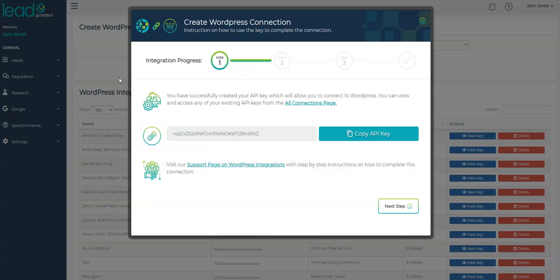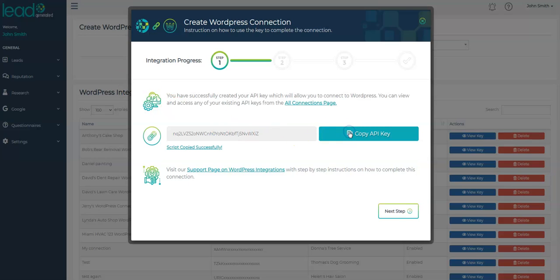Once you click Submit, you'll see a pop-up window that looks like this. Click the Copy API Key button. This copies the API key to your clipboard. You will need to paste this API key into the Lead Generated WordPress plugin in just a few minutes.